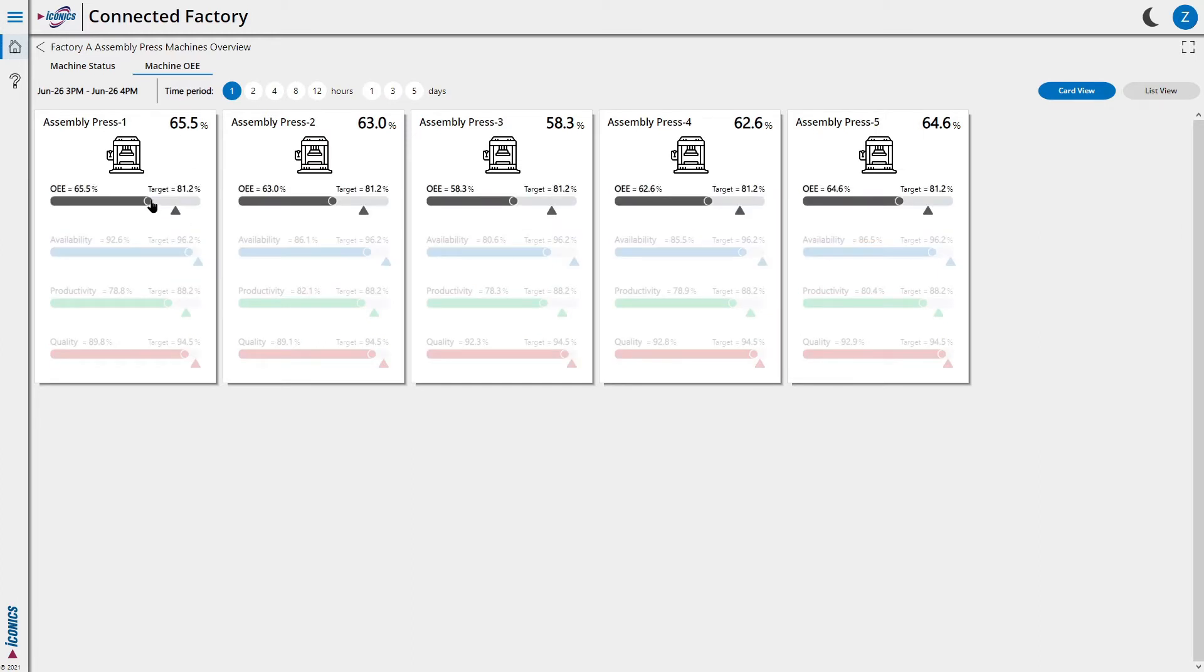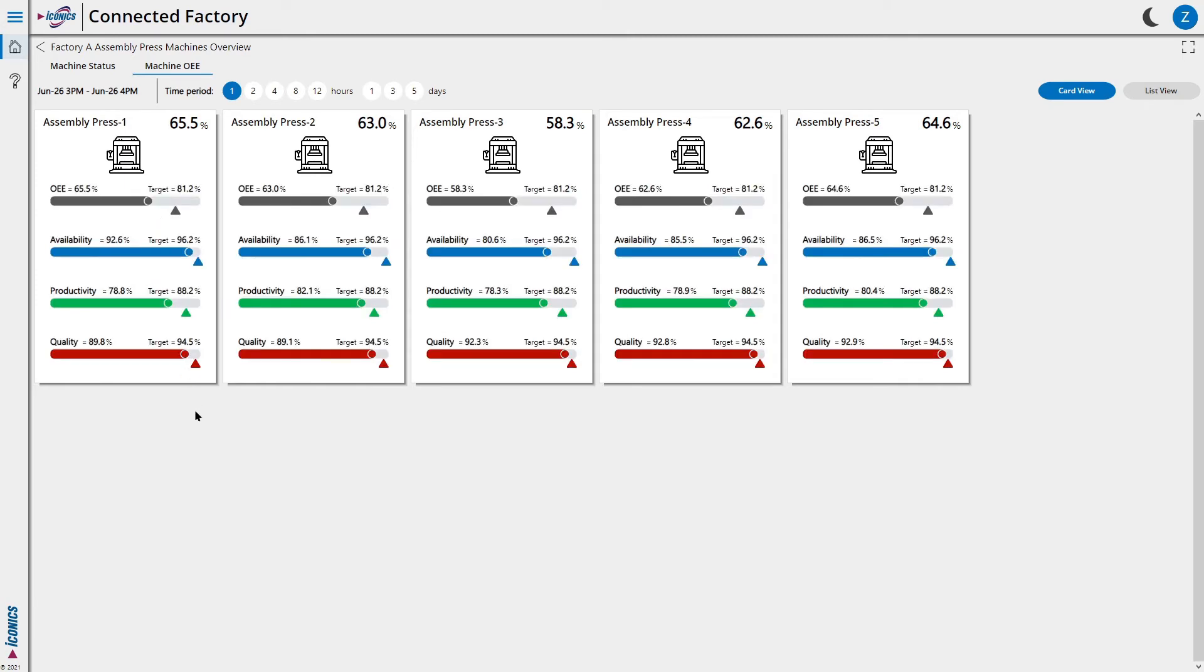It also shows the three pillars of efficiency: availability, productivity, and quality, and how each metric compares to their intended target.